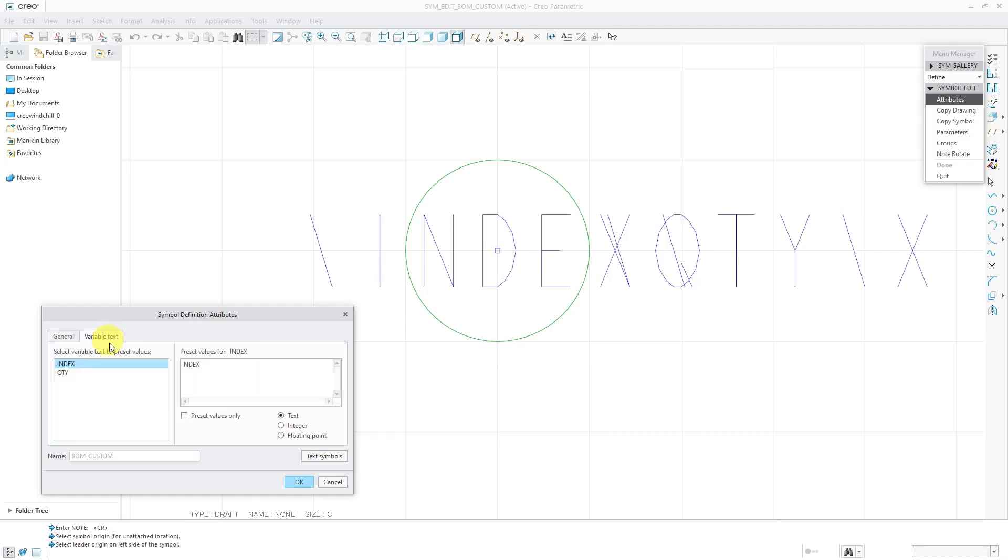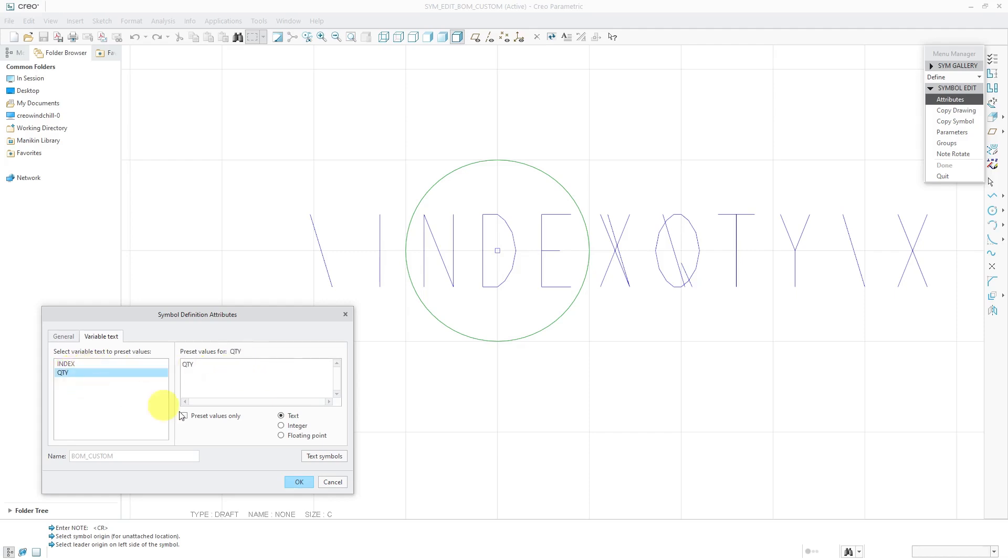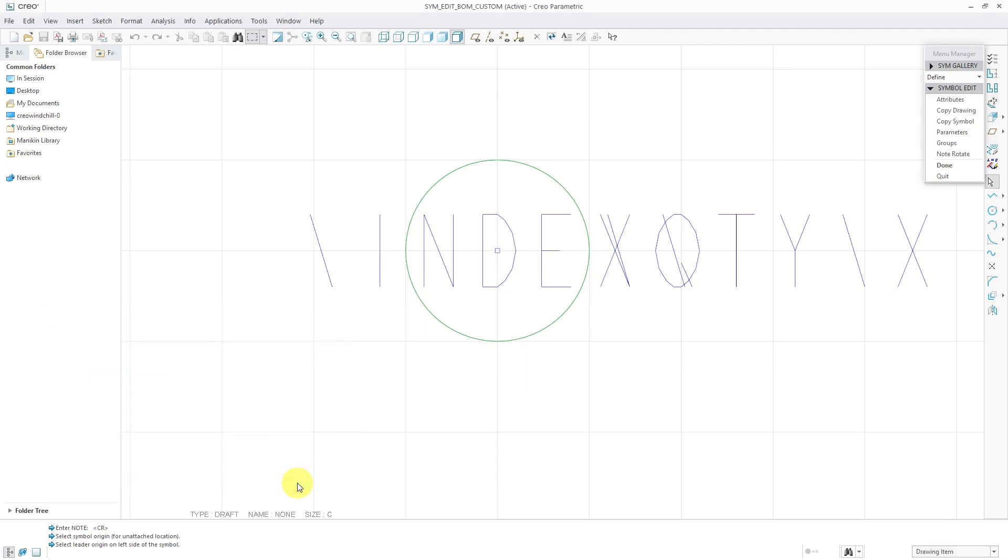Now I will go to variable text. And since those notes have those backslashes and words in here, I can specify the values that I want. And I'm going to check this to only use preset values. And for the preset values, if you use index or rpt.index, it'll use that report symbol in here. So that's good for the index. For the quantity, again, I'm going to limit preset values. And I'm going to put rpt in here. And that's good. You could also have assembly member name, assembly member type, assembly member custom parameter in here. Whatever you want, you could put that in your BOM balloon. But this is all that I'm going to have in this one. So I will click the OK button.